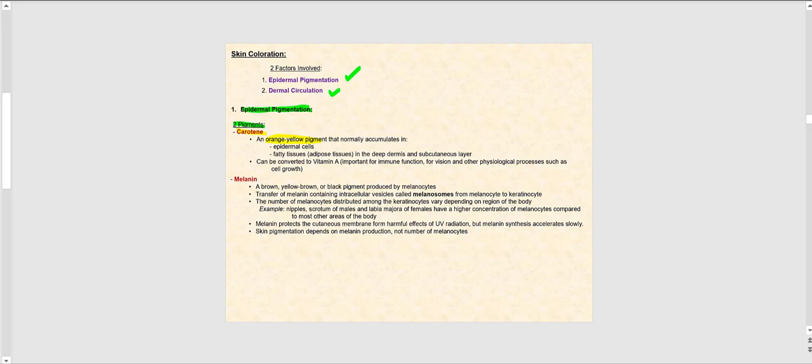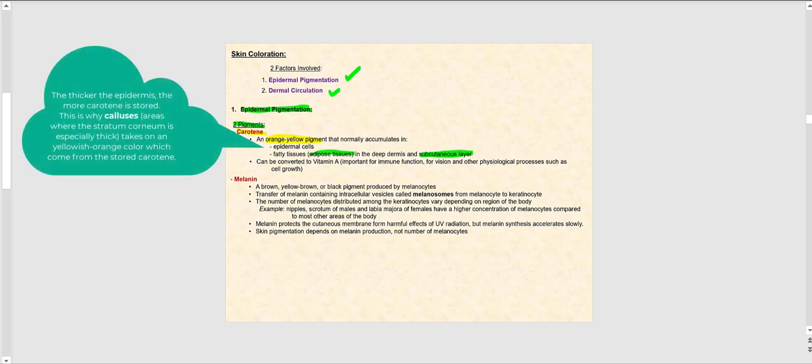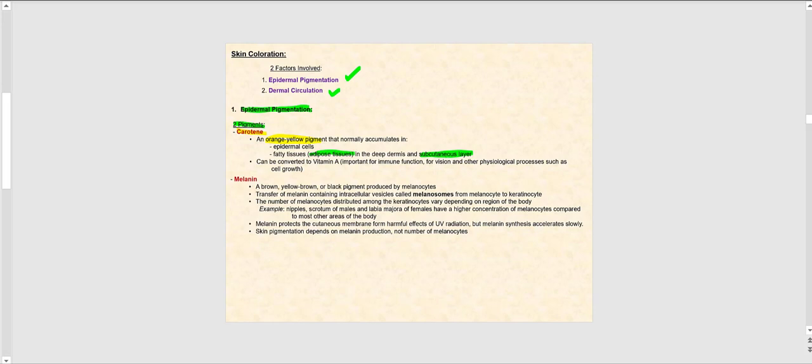It turns out that carotene is stored in the epidermal cells, as well as in adipose tissue in the dermis and subcutaneous layer. So if you eat a lot of orange vegetables such as carrots, it's not uncommon to start looking more orange, because the cells of the epidermis and the fatty tissue in the subcutaneous layer store carotene. This carotene will be converted to vitamin A, a fat-soluble vitamin important for immune function, vision, and other physiological processes such as cell growth and cell differentiation.